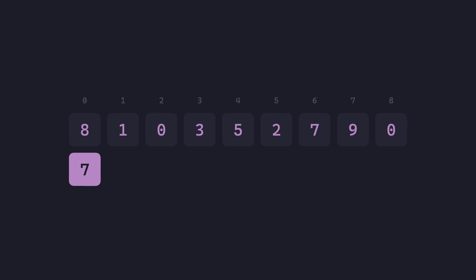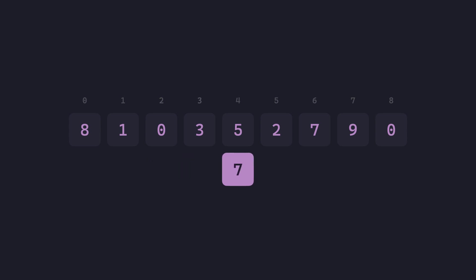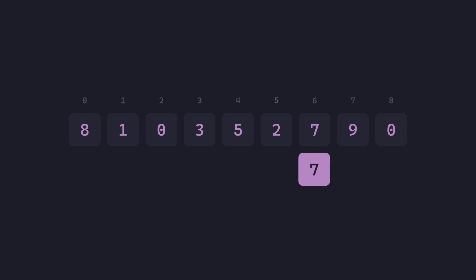We start from the leftmost position, that is index 0, and start comparing it with each of the values in the array until we find 7, or the array has been exhaustively searched. In this case, we report that 7 was found at index 6.